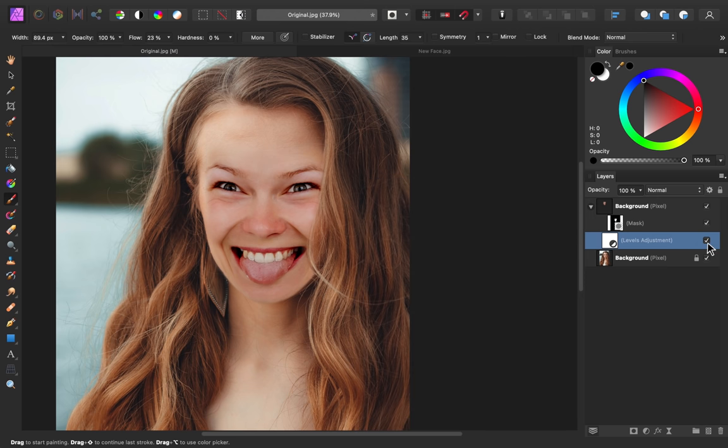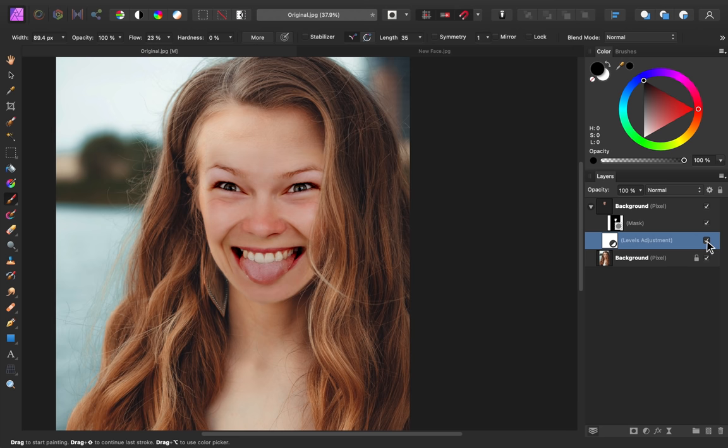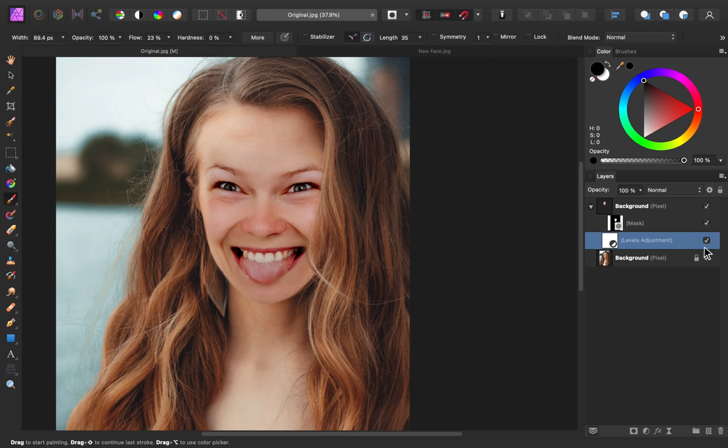Here's the before and after. You can see this transition from the forehead to the new face looks much better.